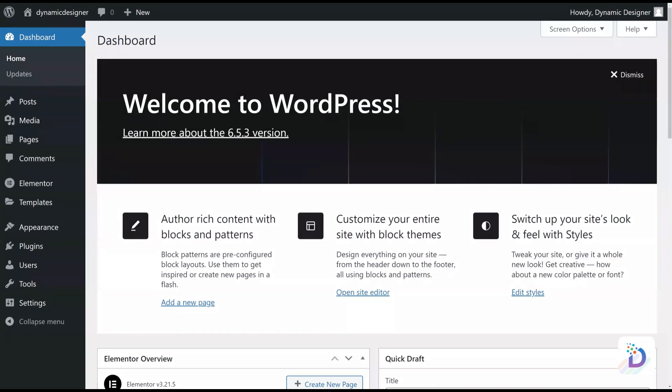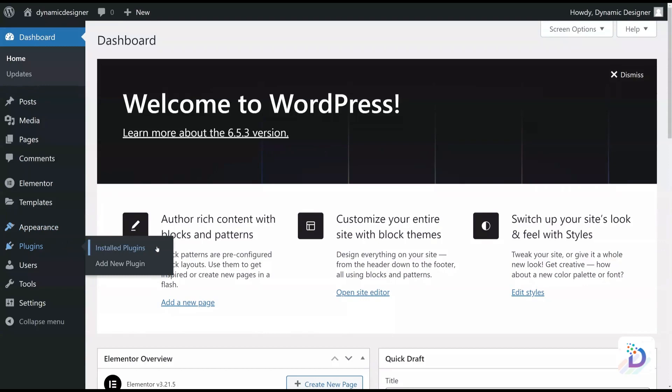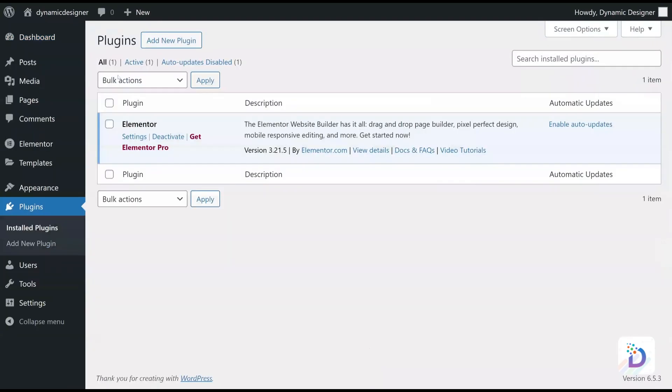This is your website's WordPress dashboard. On the left-hand side of your dashboard, you will find the Plugin tab. Hovering over it will show you the Install Plugin option. Click on it.